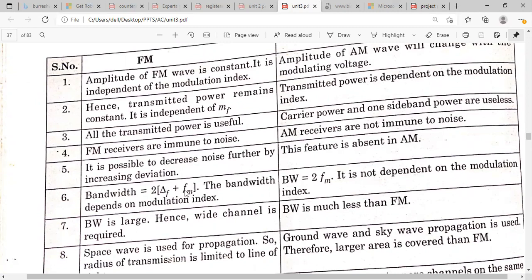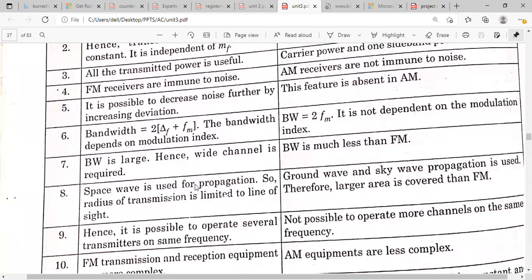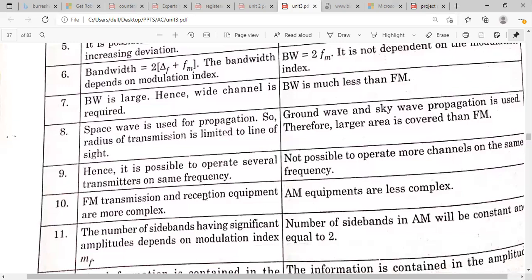In FM, it is possible to decrease noise by increasing the frequency deviation — this feature is absent in AM. FM bandwidth from Carson's rule: BW = 2 × (delta_f + fm), depending on frequency deviation and modulating frequency. AM bandwidth = 2 × fm — it doesn't depend on modulation index. FM bandwidth is larger and FM/PM transmission and reception is complex compared to AM. FM uses space wave propagation; AM uses ground wave and sky wave propagation, covering a larger area.